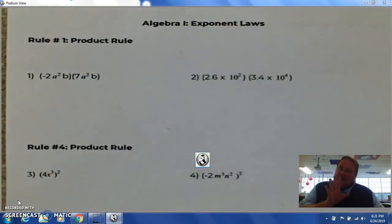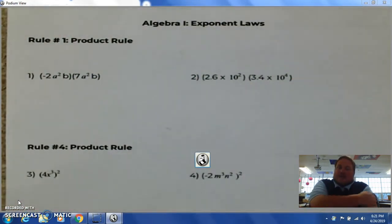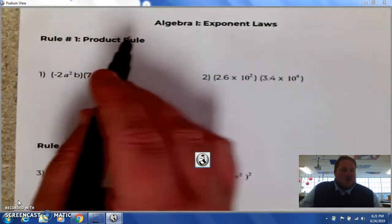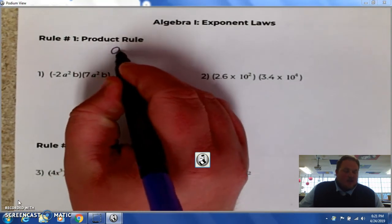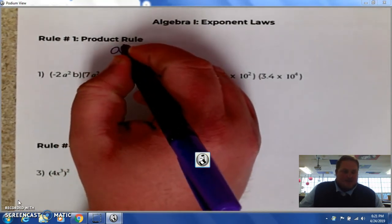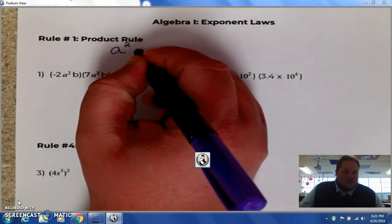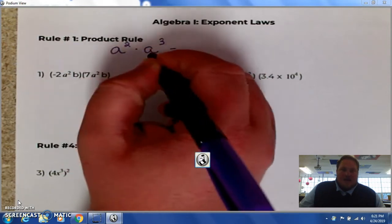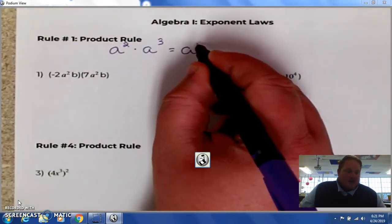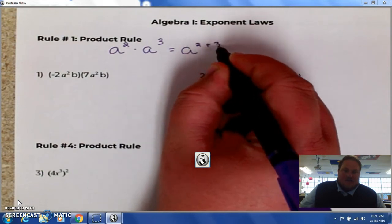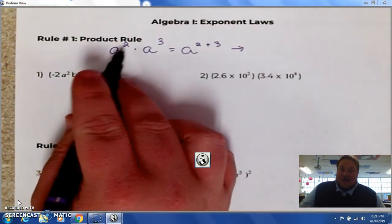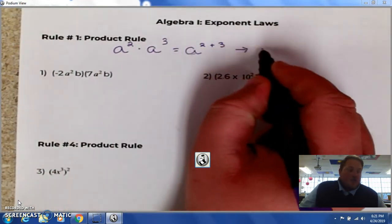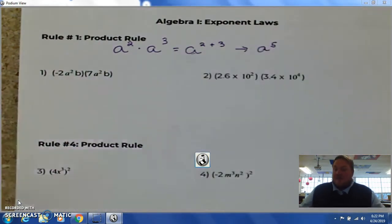So exponent rules — there are five main exponent rules. The first one we're going to look at is the product rule. Remember, product means multiplication. It's when you have exponents with similar bases being multiplied together. Notice how they both have an a. In that case you're going to add the exponents together. So a squared times a cubed gives you a to the 2 plus 3, which is a to the 5th power.